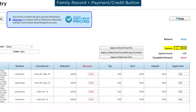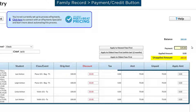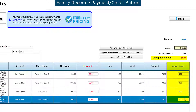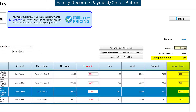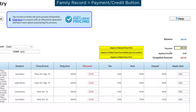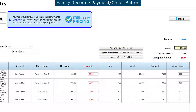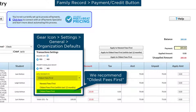You may change the amount of the payment from the balance due on the account, and if the family has unpaid fees, choose from which fees to apply the payment to. You may quickly select fees to apply the payment by clicking the button for how you would like to apply them, such as apply to oldest fees first. If fees are not selected, the payment will be applied to fees based on your transaction settings under the gear icon, Settings, General, Organization Defaults.